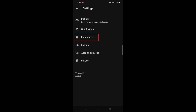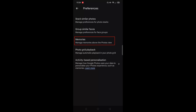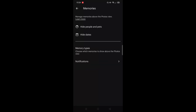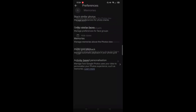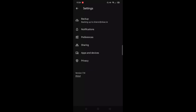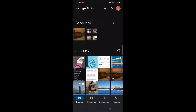To turn off memories, click on preferences and then click on memories. The top section is where you can hide people and pets or dates — especially useful if you've lost someone close to you or a family pet and you're not ready to see their photos pop up. You can also click on memory types and switch them all off by toggling the buttons to off, then click the back arrow to get back to your main photos screen. You should no longer have any memories showing above the photos.